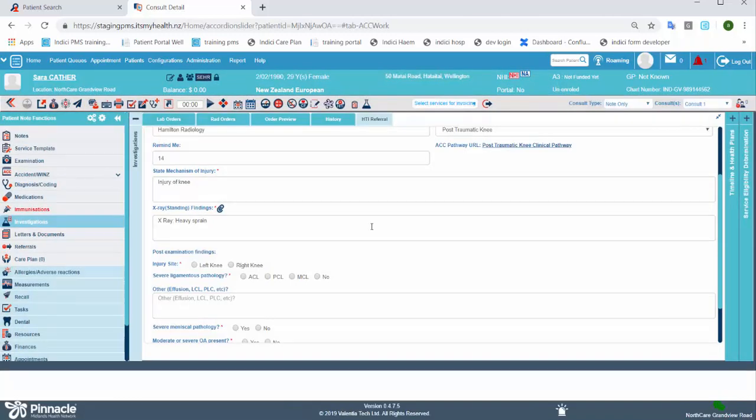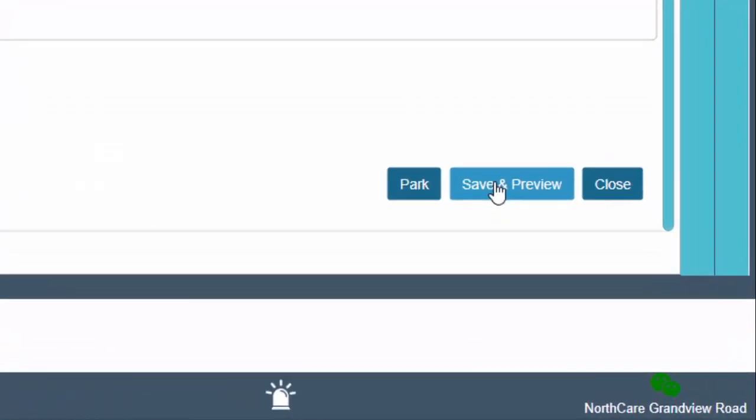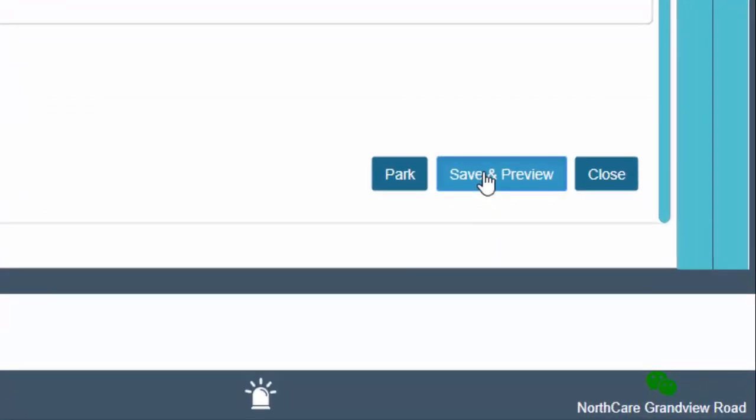Then select the relevant options from that pathway. And lastly, you can either park the referral or click Save and Preview to complete it.